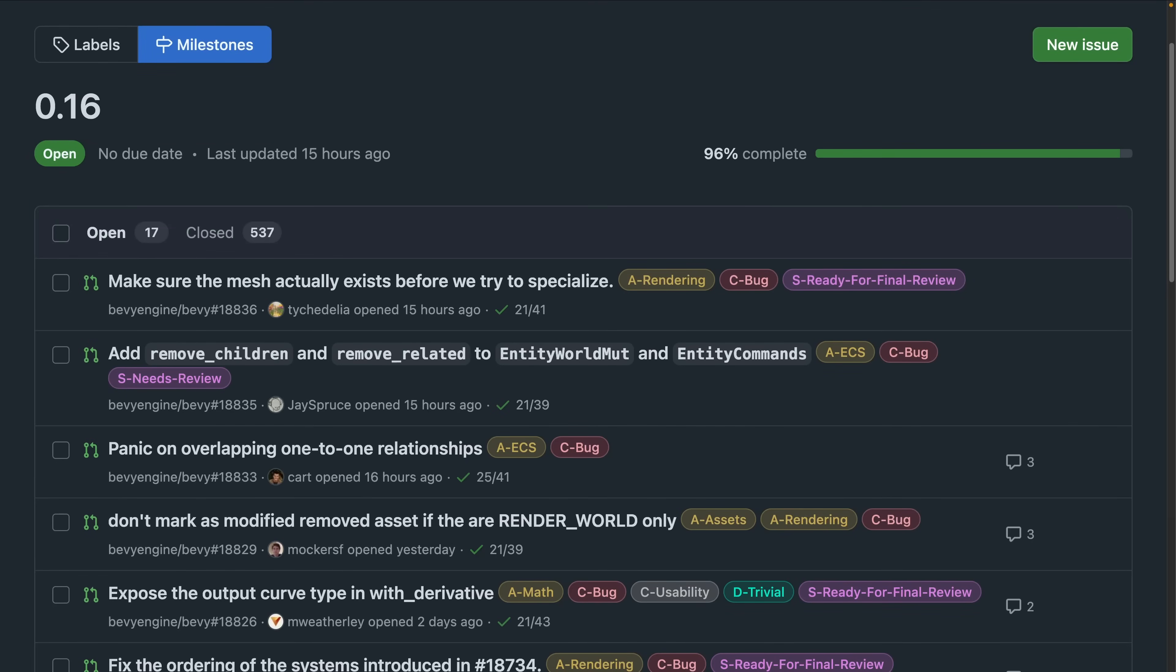As we get ever closer to 0.16's stable release, the list of PRs merging into the release candidate is looking more and more like a few small bug fixes. This is great and points to the stable release coming fairly soon, although as always there are no deadlines for when this happens.